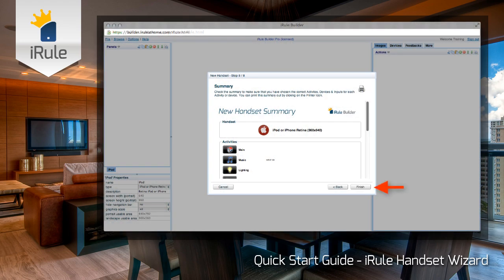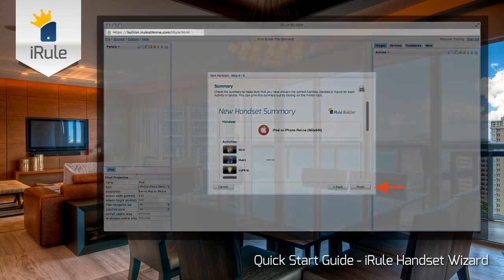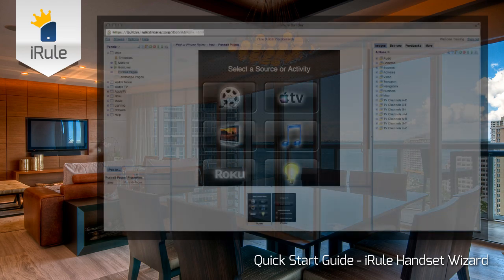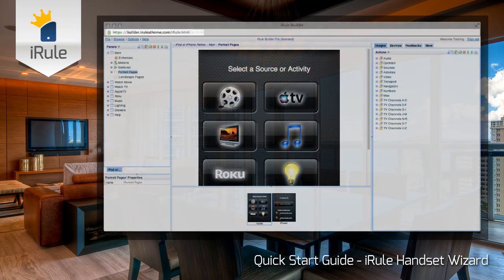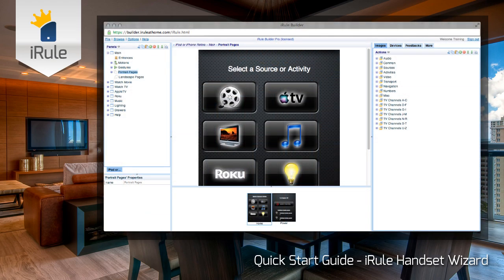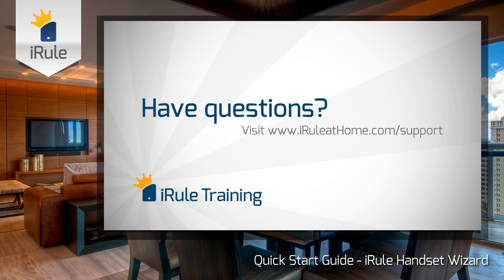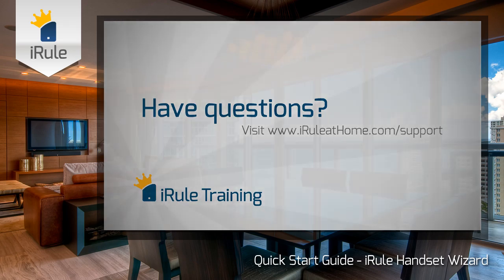Our last and final step is to click Finish. This will begin building our remote. Now you're wrapped up with the wizard. You can see all of your controllable devices in the main window of Builder, and your device activities are ready to go in the Portrait Pages window. If you need further instruction or help with anything iRule, head over to the support page at iRuleAtHome.com.